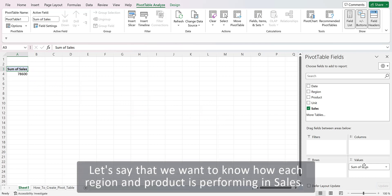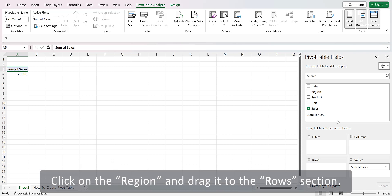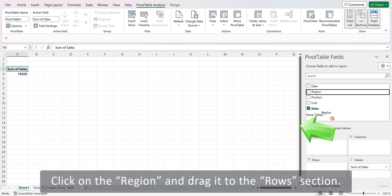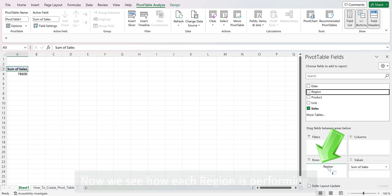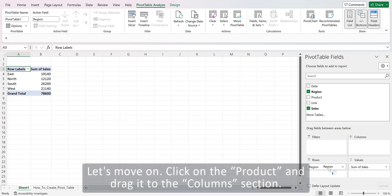Let's say that we want to know how each region and product is performing in sales. Click on the region and drag it to the Rows section. Now we see how each region is performing.